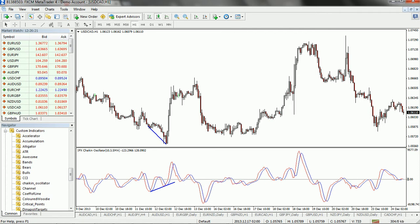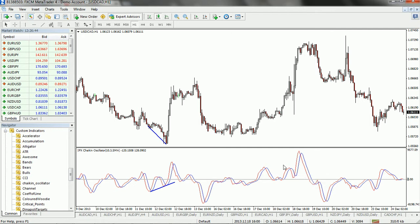In this video I would like to show you an indicator called the Chaikin Oscillator. Since this is an oscillator, it normally appears below the MetaTrader window, not on the price chart. This oscillator consists of two lines — a red line and a green line — and also contains a zero level. It is based on the accumulation/distribution indicator. It is essentially an MACD-style indicator, but it takes its values from the accumulation/distribution indicator rather than from prices.